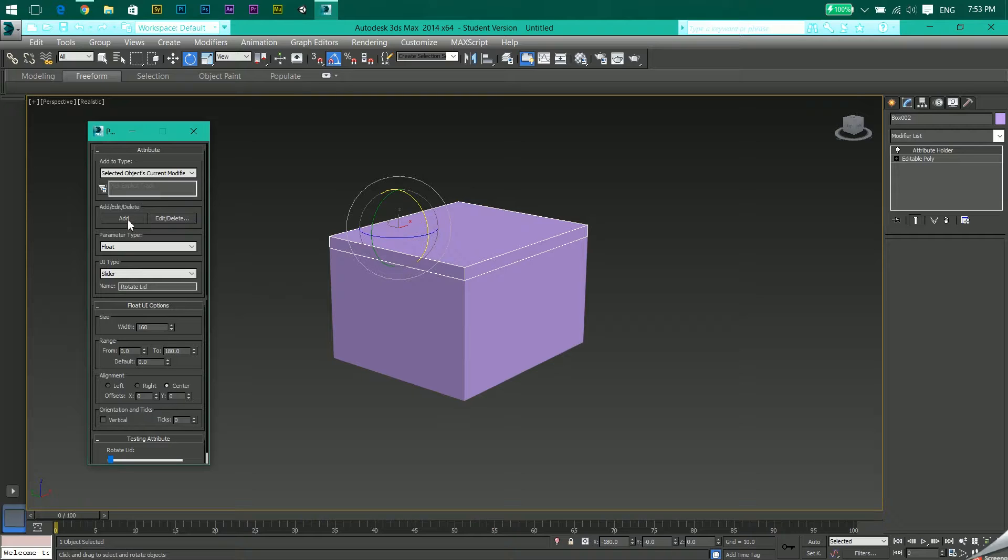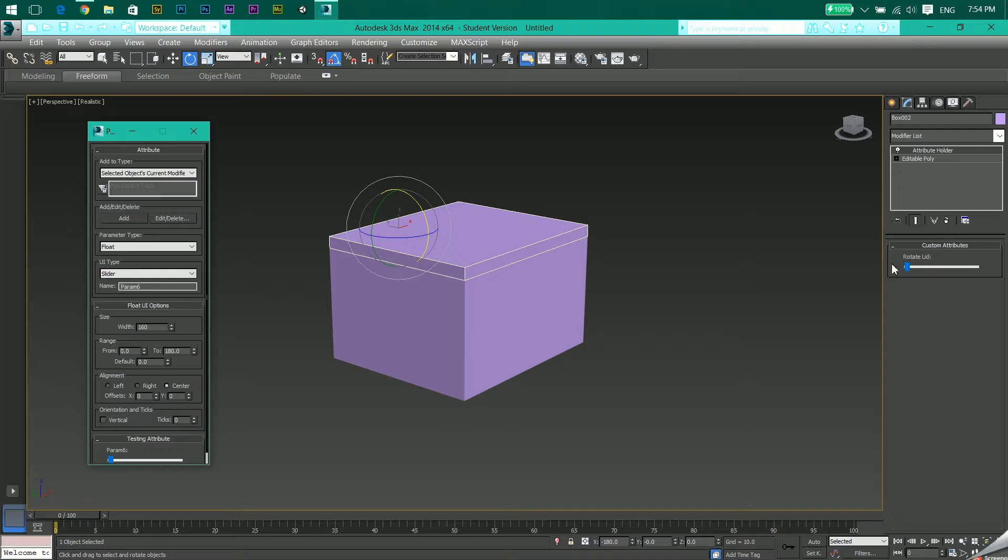Click Add and you'll see Rotate Lid has been added in the modifier panel.